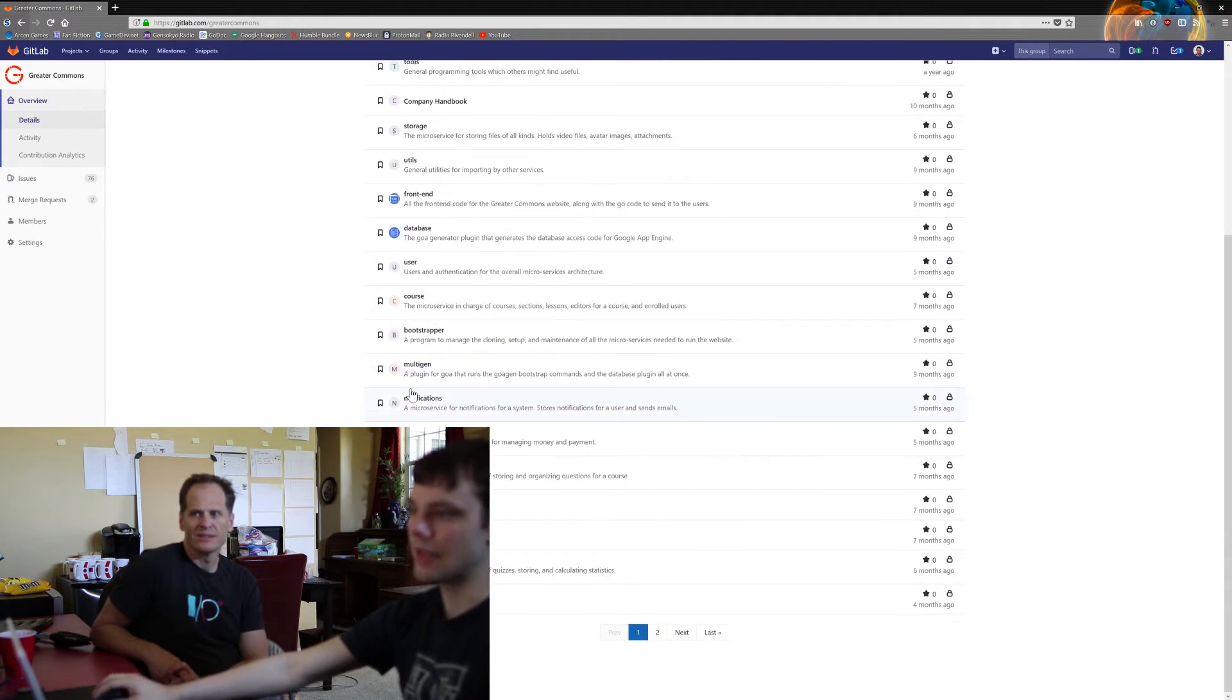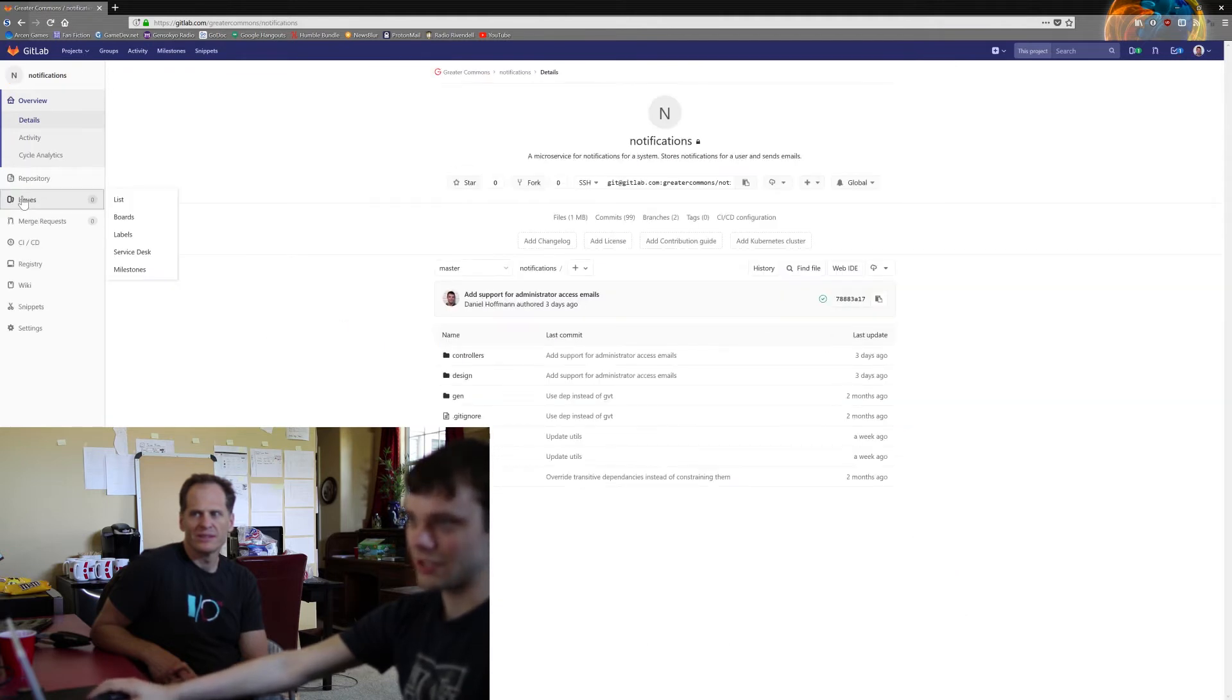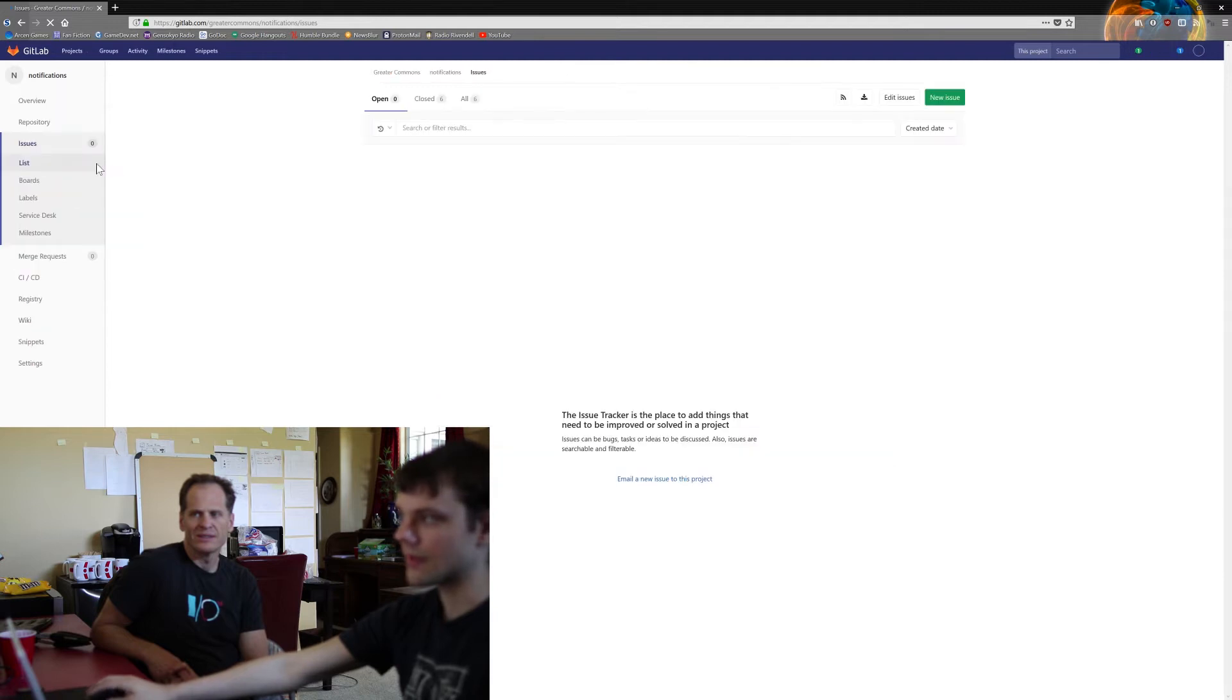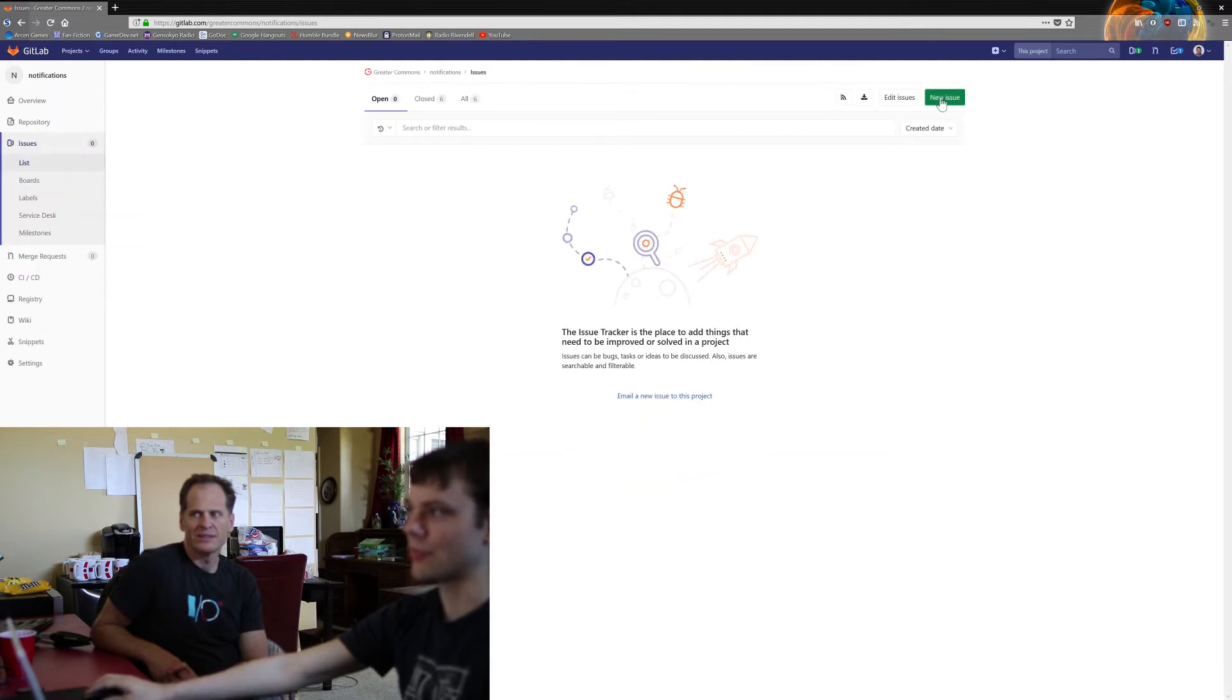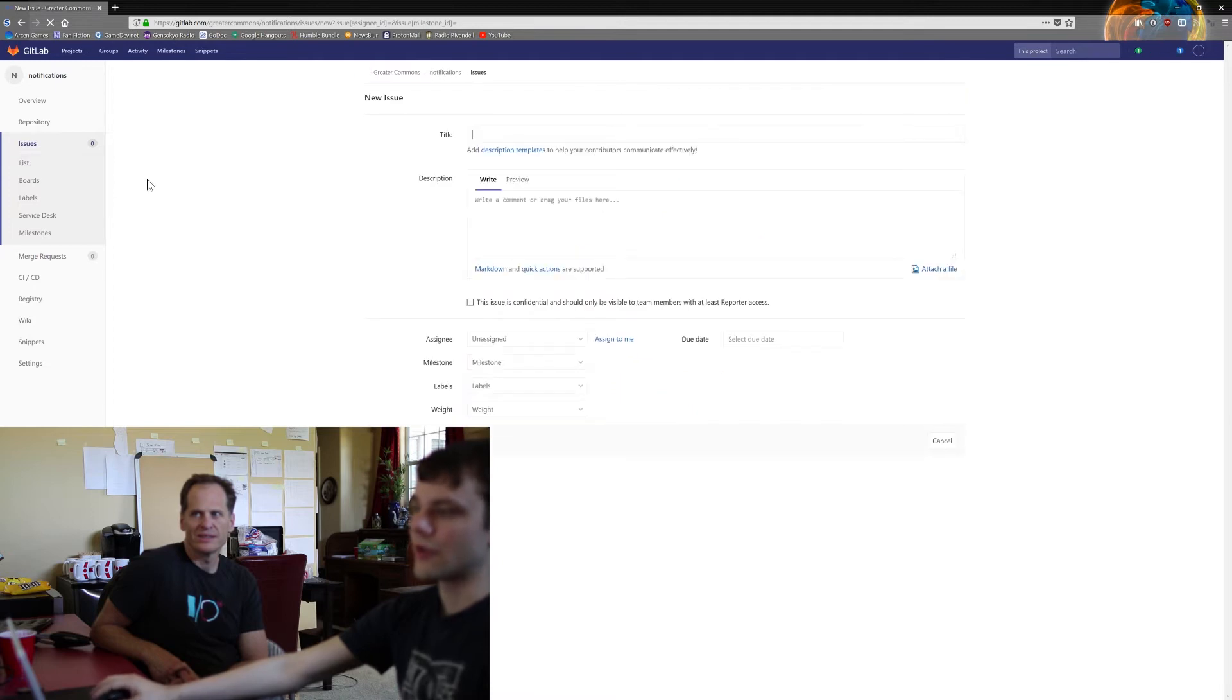Just go into that particular repo. So on the left, go to issues, and then the green button in the upper right, new issue, will let you create a new issue.